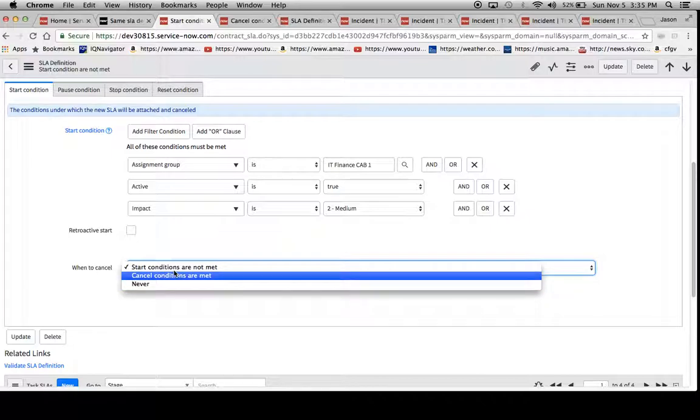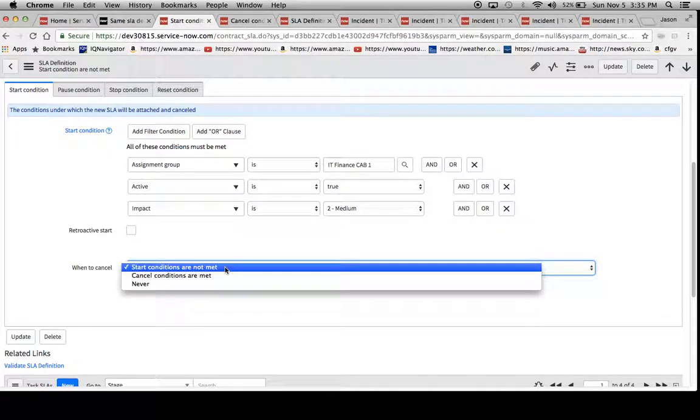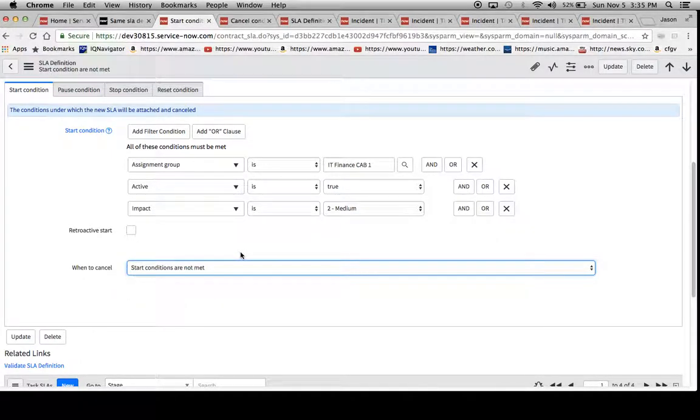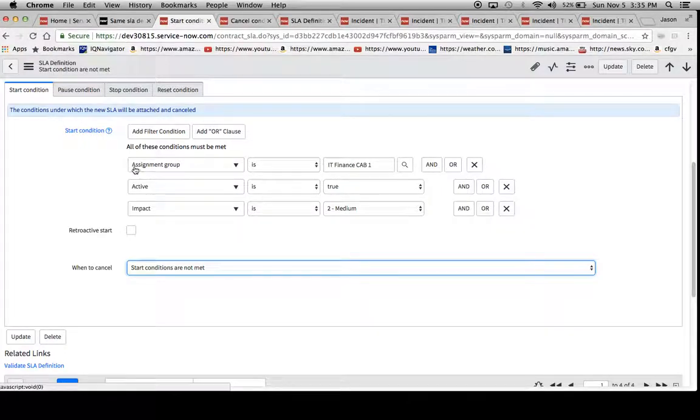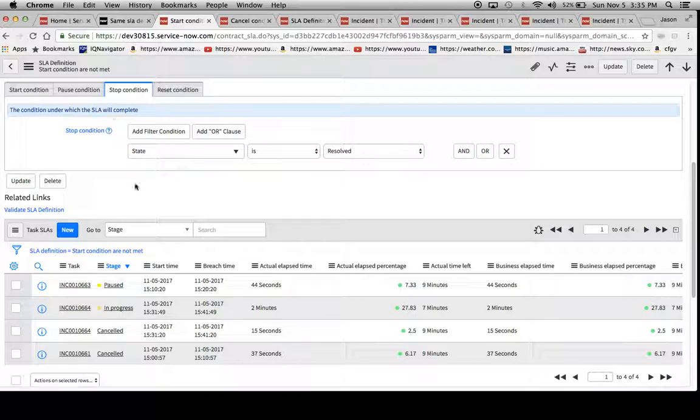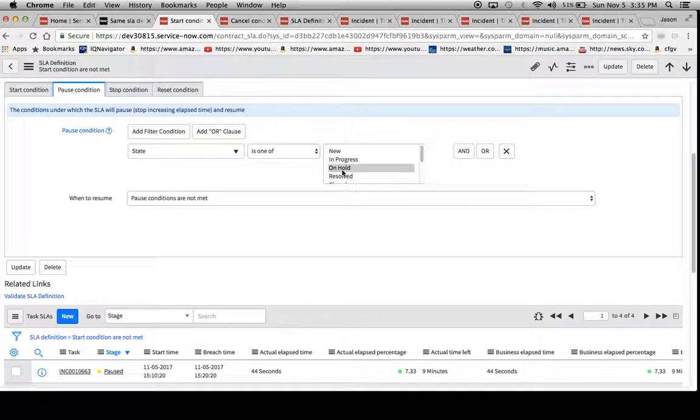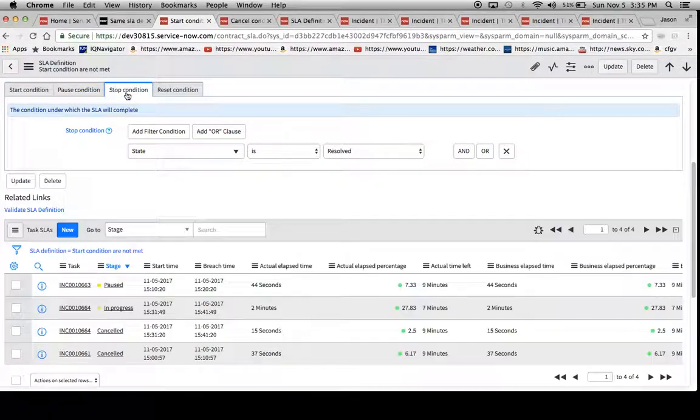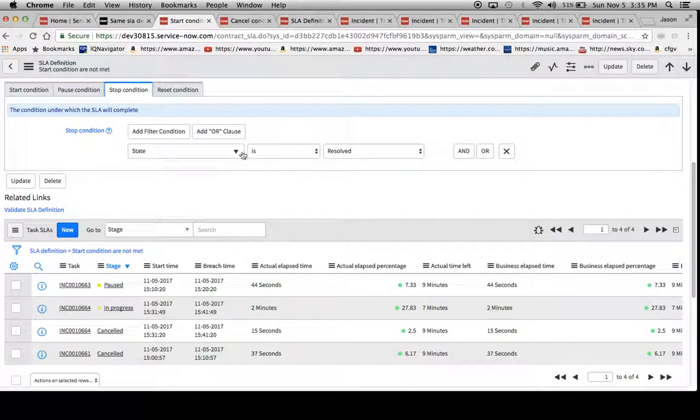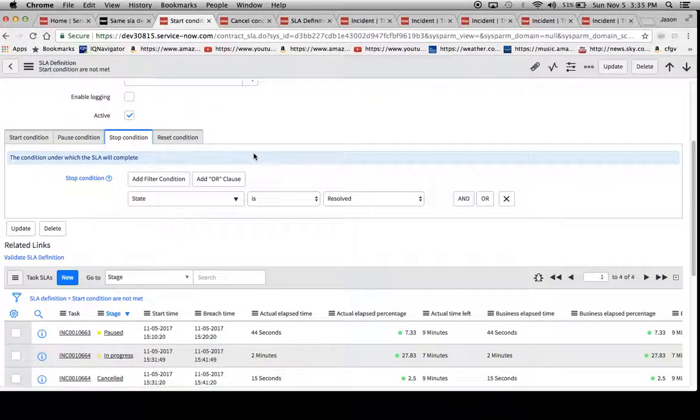And then we have start conditions are not met. So what this means is that in your start condition, all three of these must be true until we get to either the stop condition or it can hit the pause condition in between. When it hits the stop condition, it'll be marked completed.